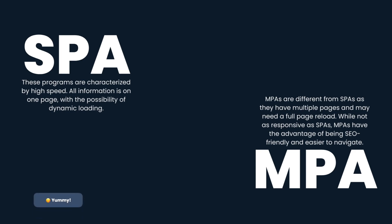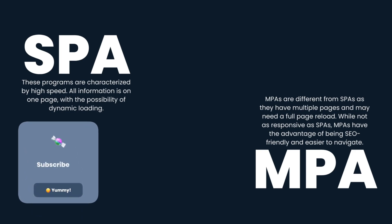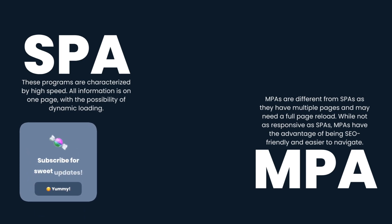Additionally, they can utilize existing web technologies, making development and maintenance easier.